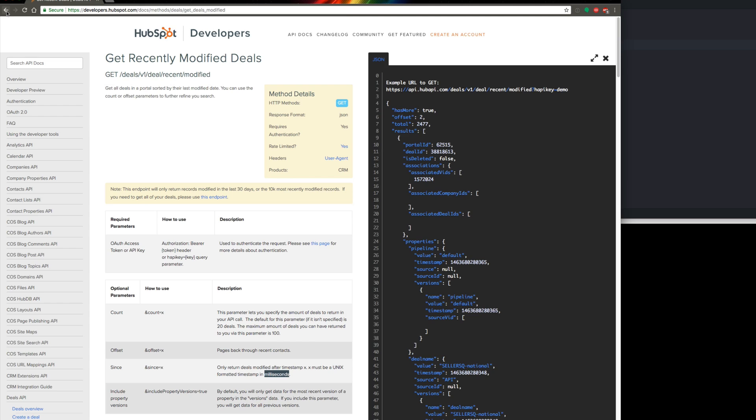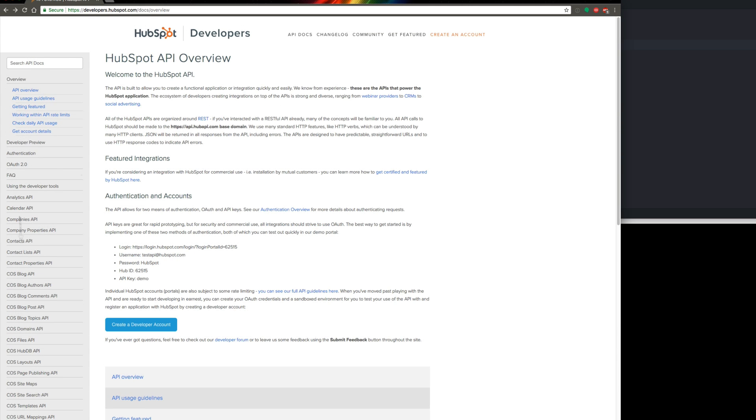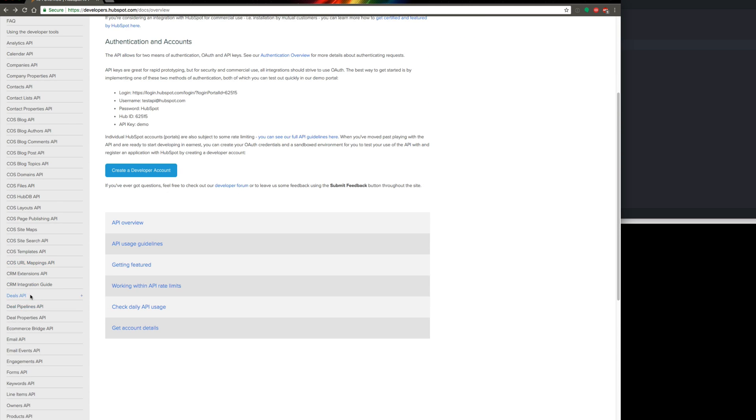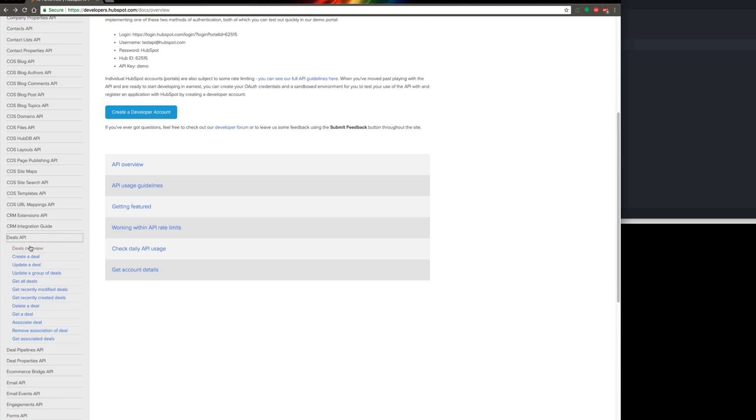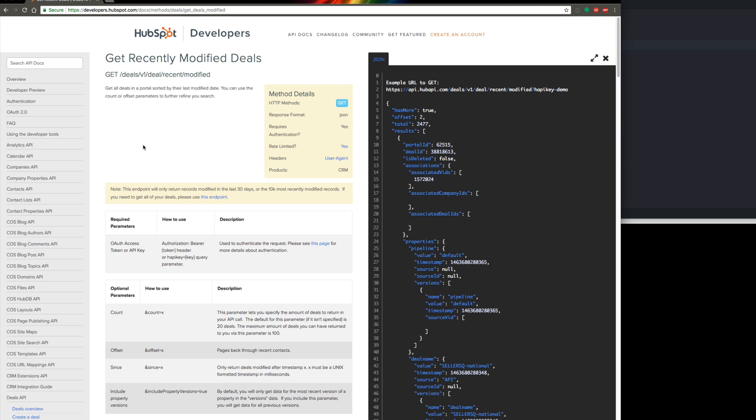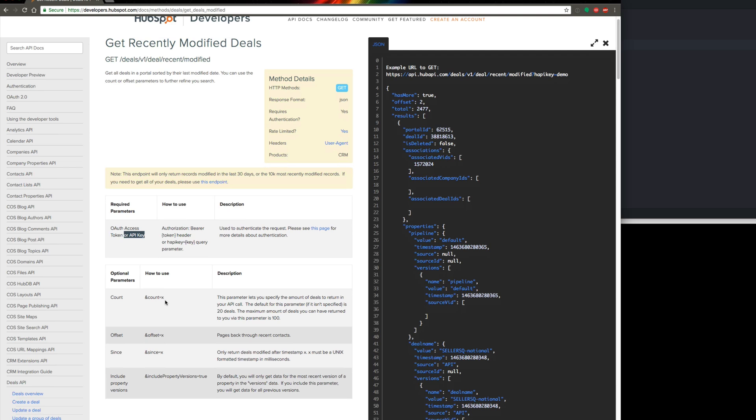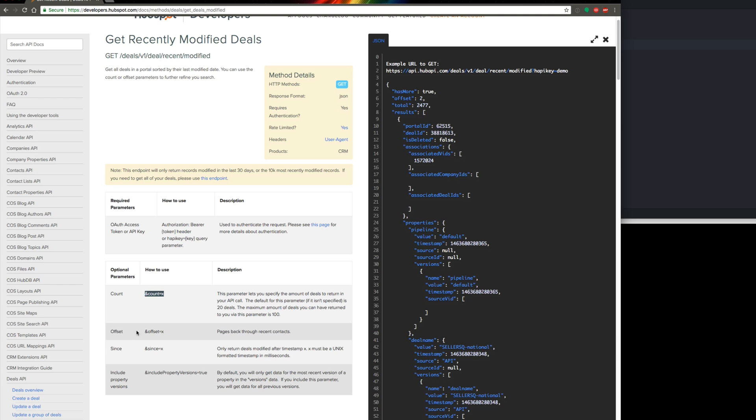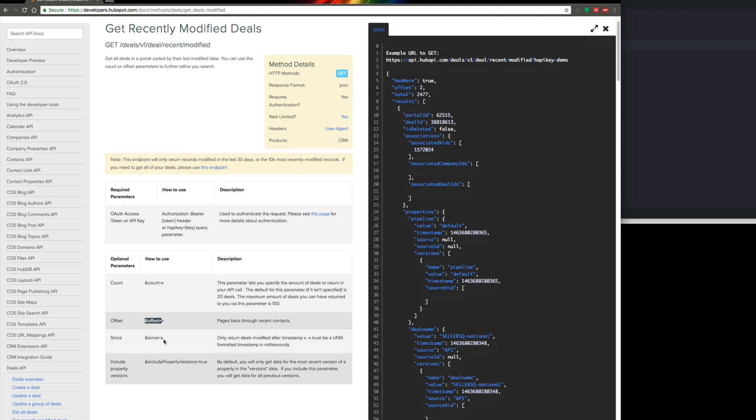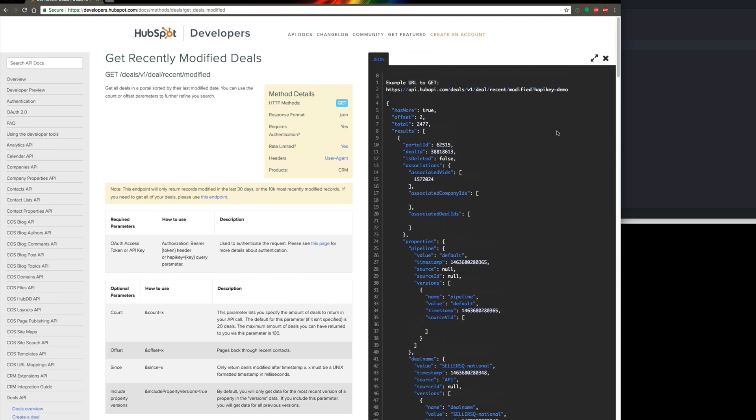And so if we hop over to HubSpot, from the main developer docs here on the left side, you can come down to deals, deals API. You can read about them here. We want recently modified deals because if we're looking for deals that closed in this month, that means that their deal stage changed in this month. So that's why we want recently modified deals. And so this is going to want our API key. And then if we look at the query parameters here, you can see count is how many we want. So we're going to want 100. Offset's for paging, which we don't really need. Since is only deals modified after that certain timestamp. So that's going to be important. We only want deals modified after the beginning of this month. We don't care about recent deals before this month.